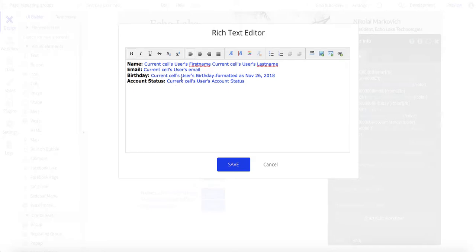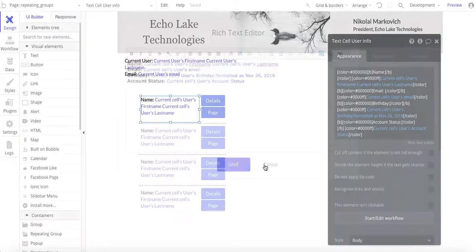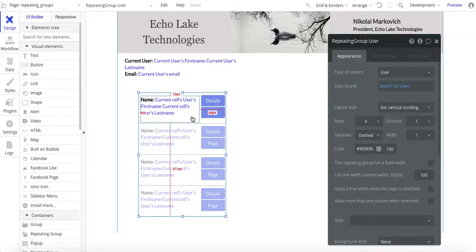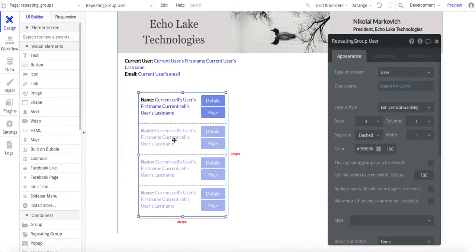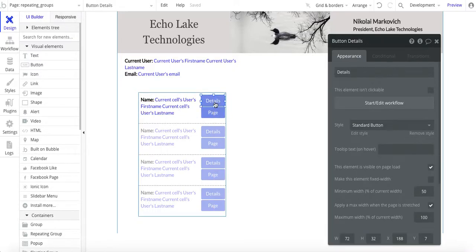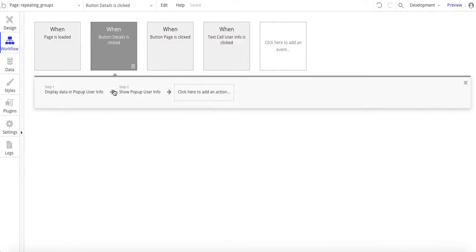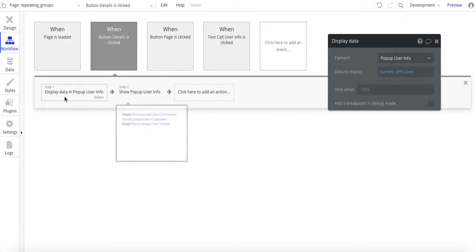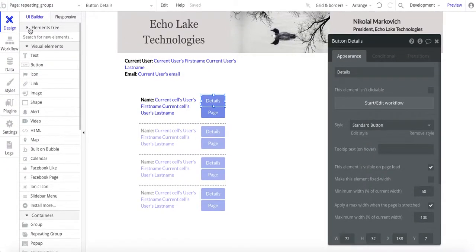You can see this is all current cell user. Within the repeating group, each cell, we want to get the current cell's user information. When we get to the current page in a moment, you'll see that it's going to be different than the current user. I've also got a little pop-up — I won't get into that much, but it opens up a display for some information.